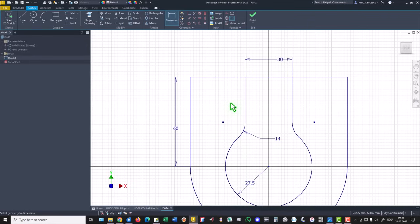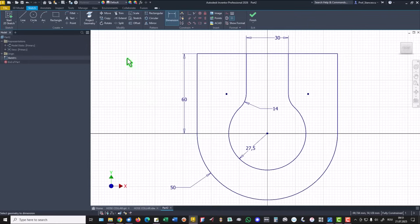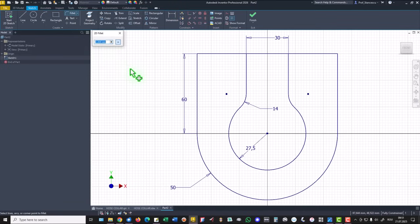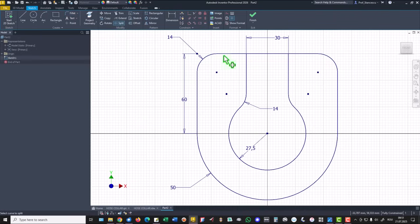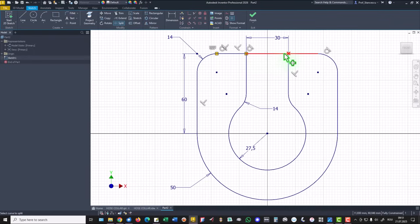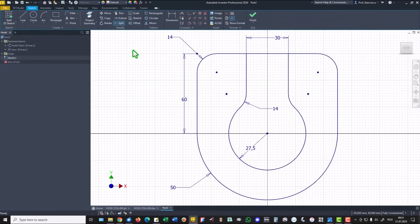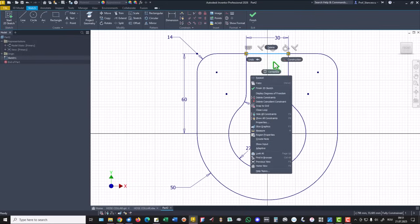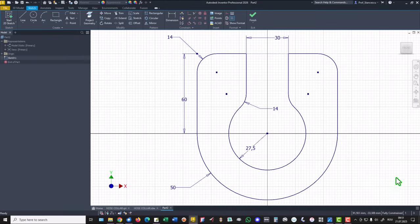Now we have a fully constrained sketch but we have to apply fillet of 14 to this corner and this corner. We also have to cut with split to cut that horizontal and we make this construction still fully constrained.